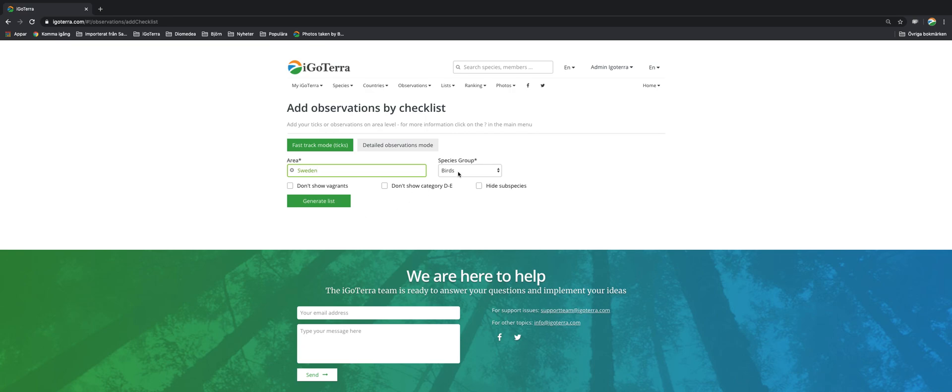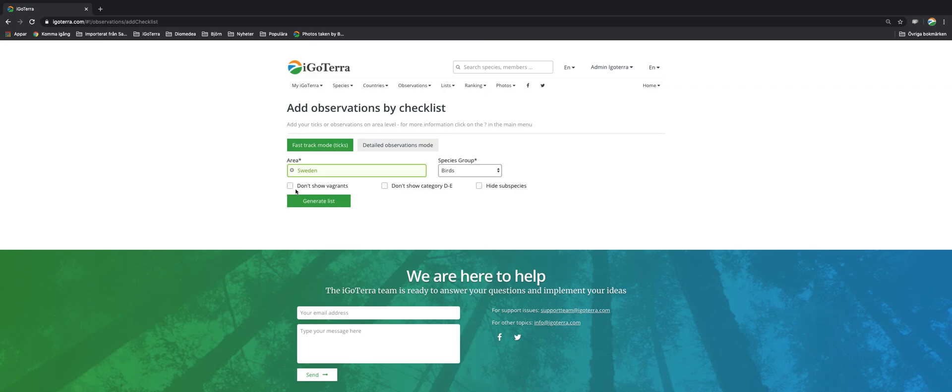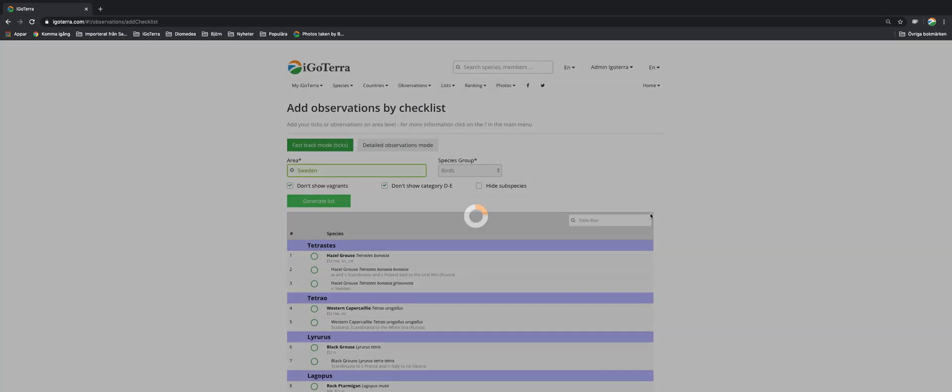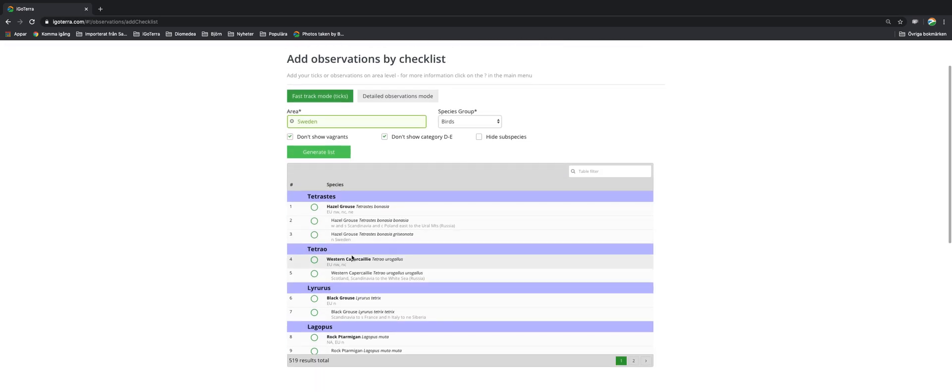Pick the species groups: birds, mammals or whatever. You may want to not show vagrants or introduced species but you may want to show the subspecies. You click on generate list and it looks like this.